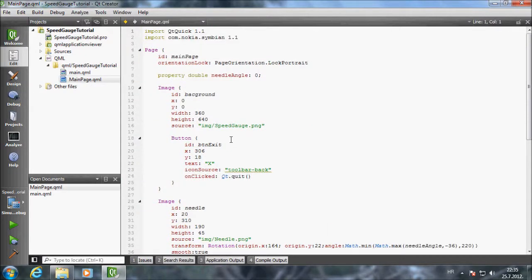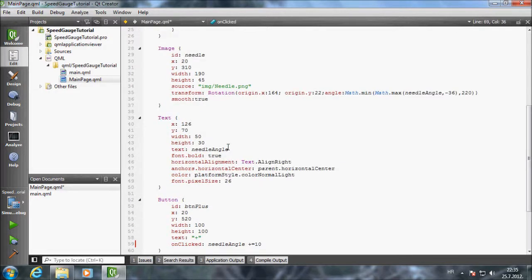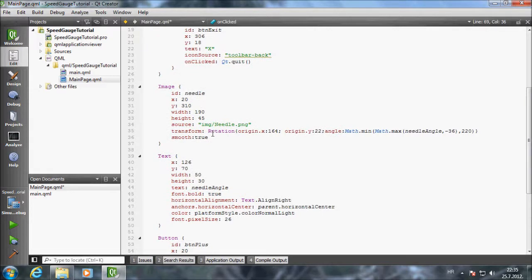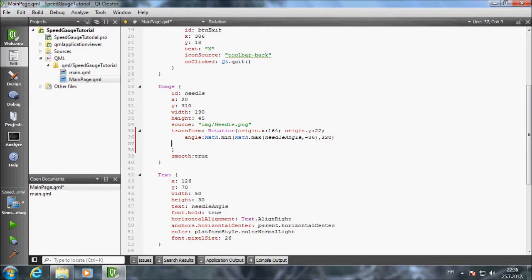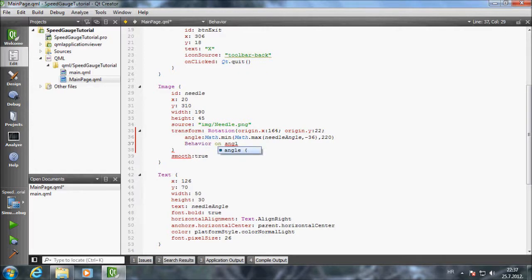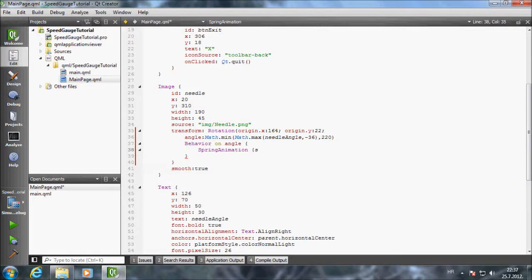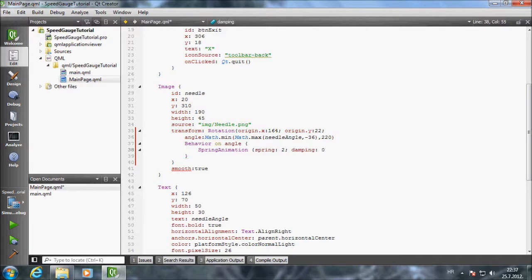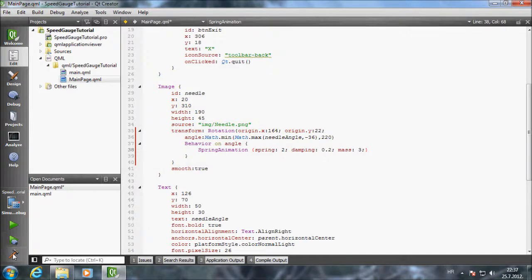We will add a spring effect to the movement of the needle. Let's bring this up to 10 so you can see better the effects of spring animation element. We want spring like animation to take effect every time the angle changes. We will use behavior element for this. Type behavior on angle. This means every time angle changes do something. We will run spring animation with some parameters. Spring describes how strongly the target is pulled towards the source. Damping describes how quickly the spring like motion comes to rest. A greater mass causes slower movement and a greater spring like motion when an item comes to rest. You can read more about behavior element and spring animation in the learn more section of my blog post accompanying this video. Look for the link below the video.